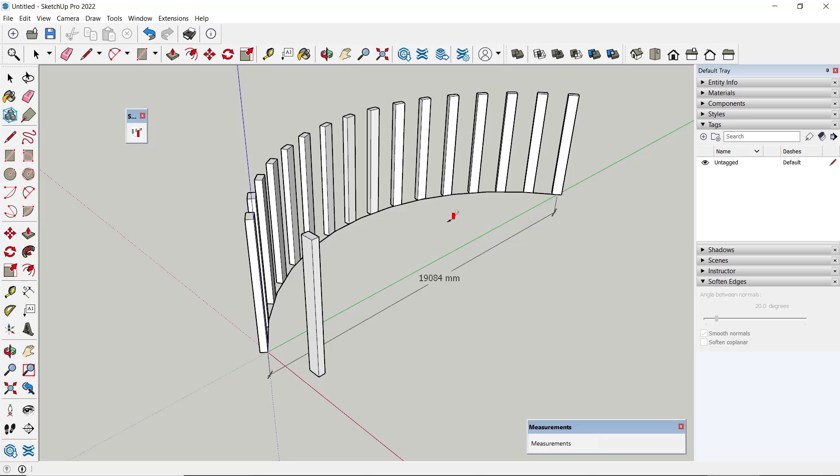That's it for basic SketchUp tutorial: how to array along path with Path Copy. If you have any questions about this tutorial, you can comment below this video.